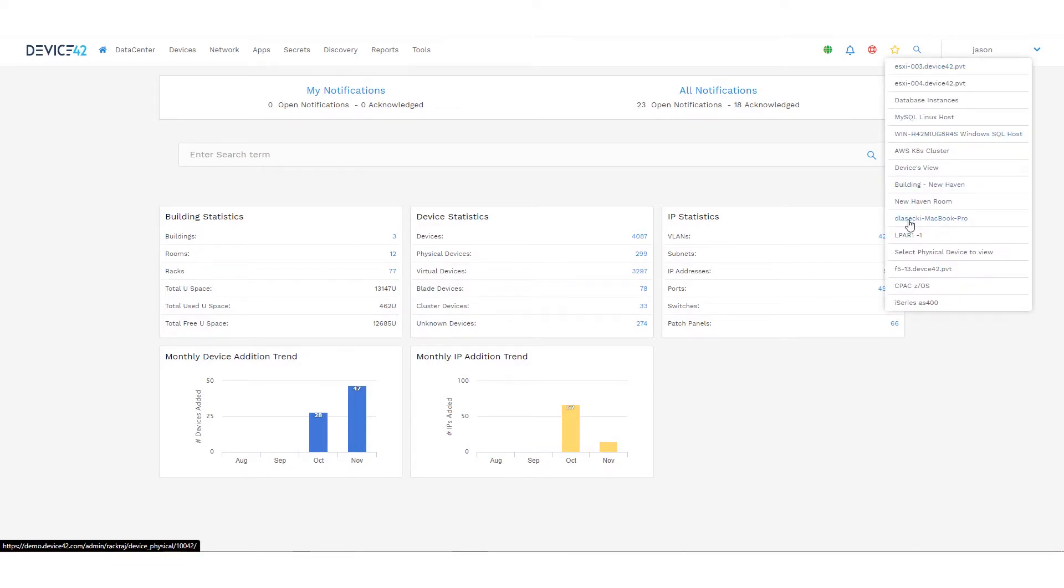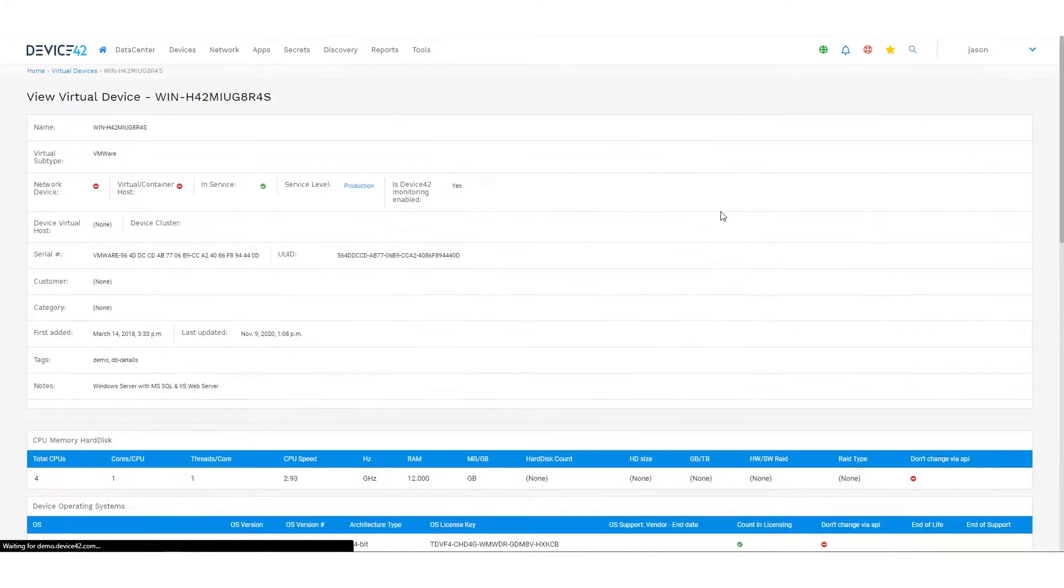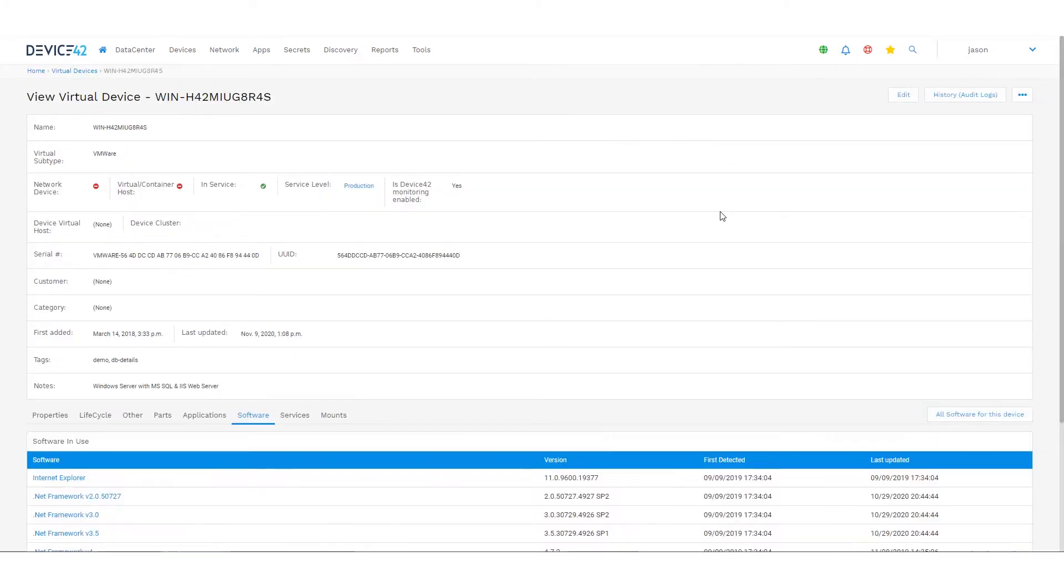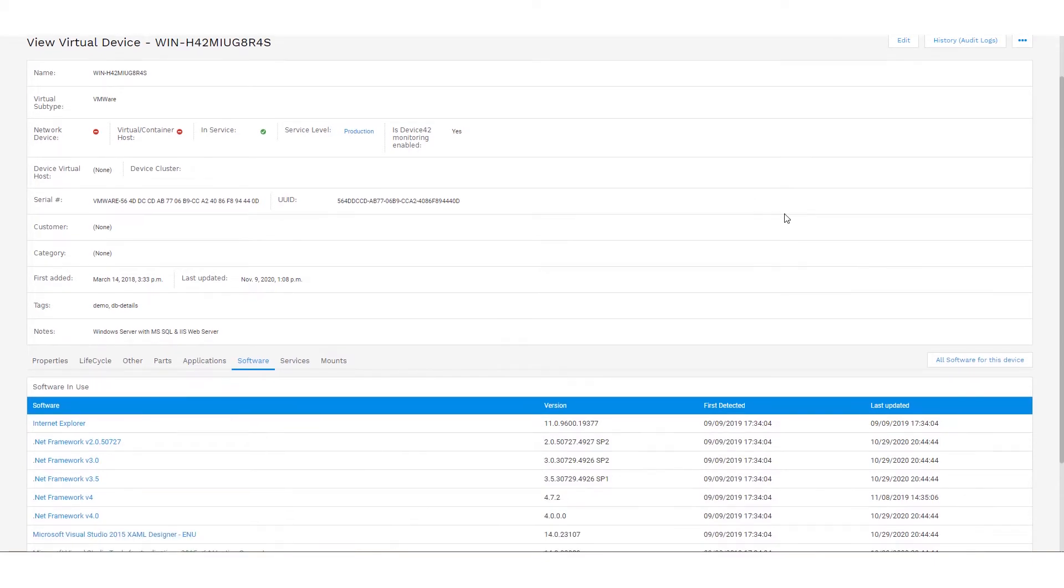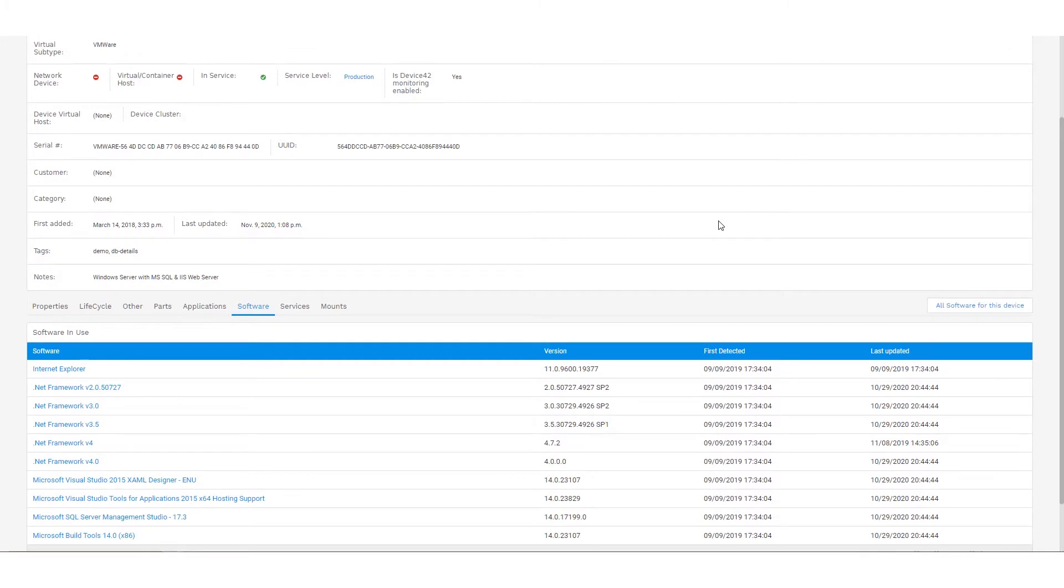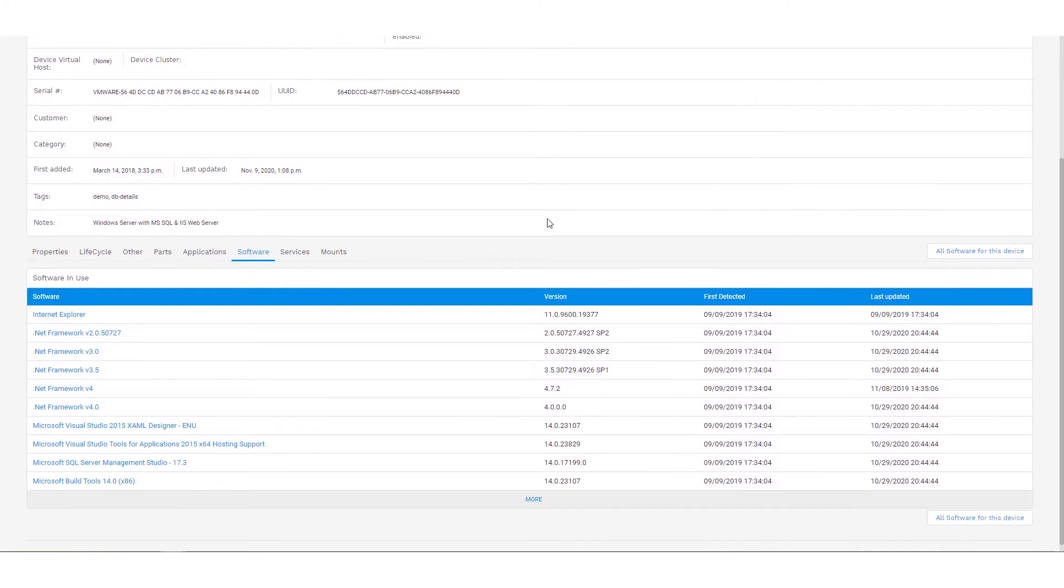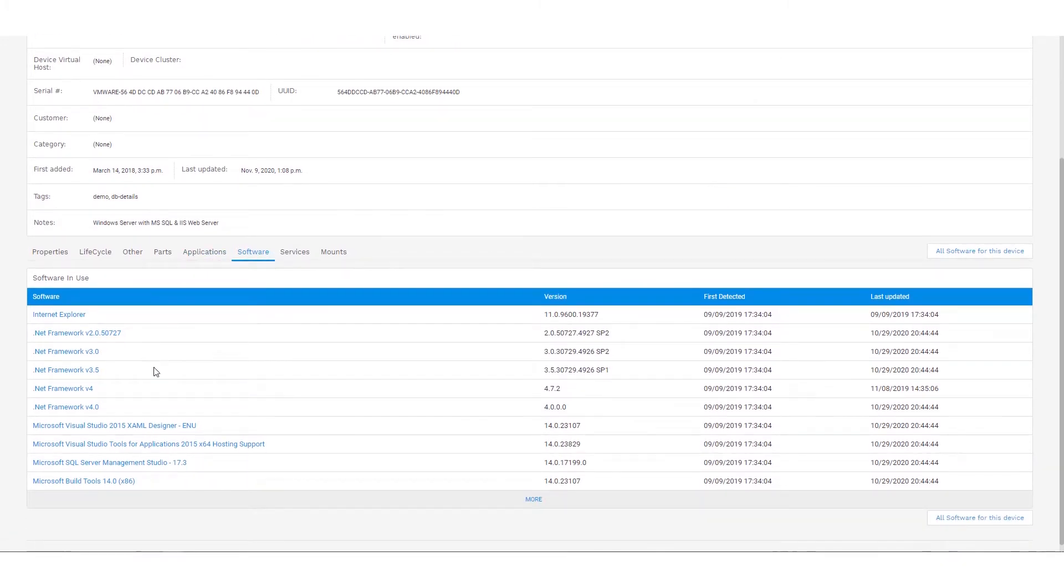Let's start from a Windows system and look at how we can identify with this module what software is installed on a device. So from any device record that has been collected with software data, it'll have a software tab and this will list all installed software and versions, when it was first found by Device42, and if it was recently found.